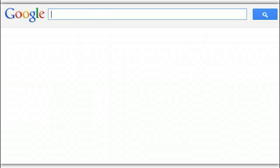Did you know Google allows you to search by reading level? That's a really efficient way to narrow down your search results and find what you're looking for. Let's learn how to use this tool.